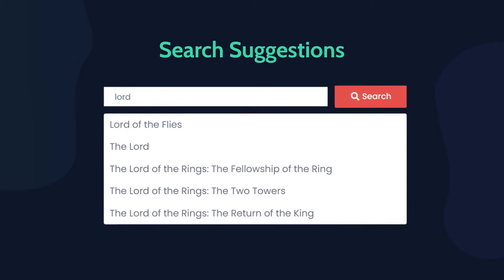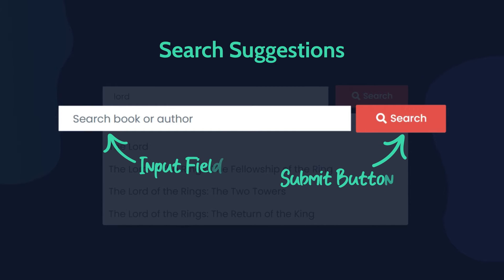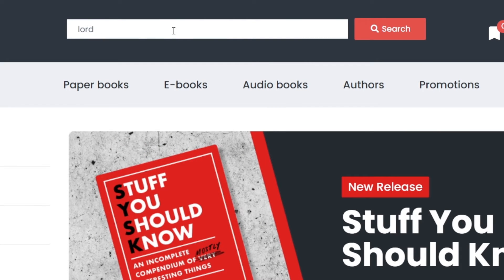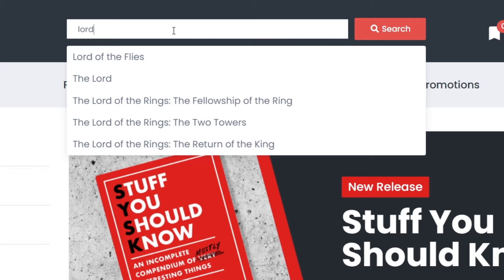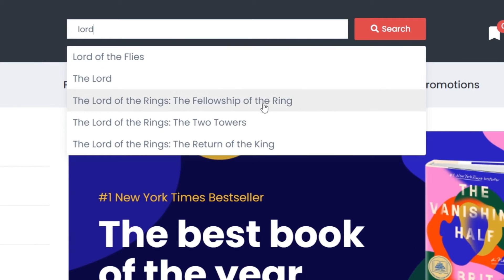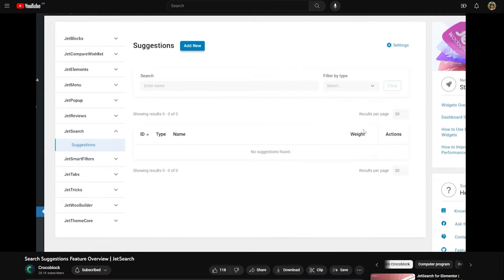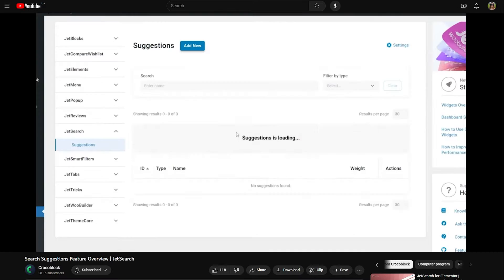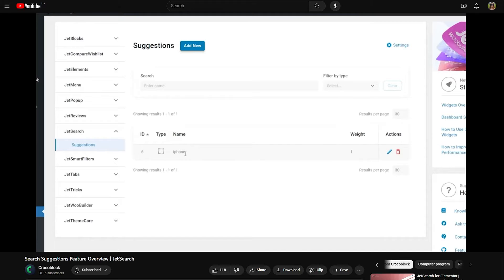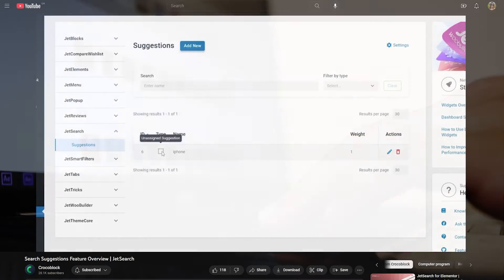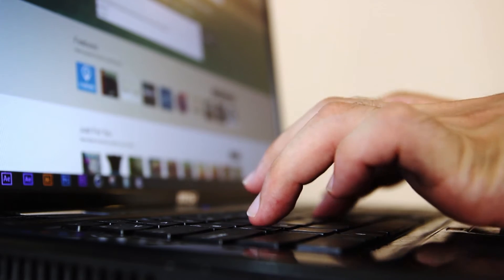Using this search suggestions functionality, you can place the search suggestion widget on the WooCommerce website. The widget outputs a standard search form. When you start entering text in the search field, the widget will look for matching search queries in the database and display a list of queries containing the entered text. There is a detailed search suggestions feature overview available on our channel — don't hesitate to check it out to know more about the settings.